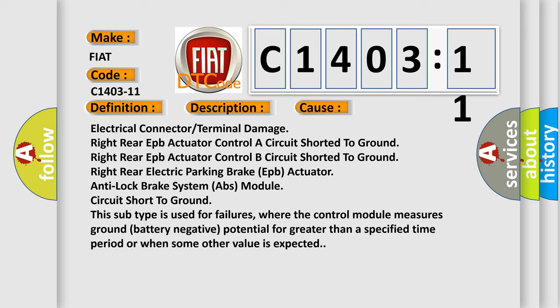This subtype is used for failures where the control module measures ground (battery negative potential) for greater than a specified time period or when some other value is expected.